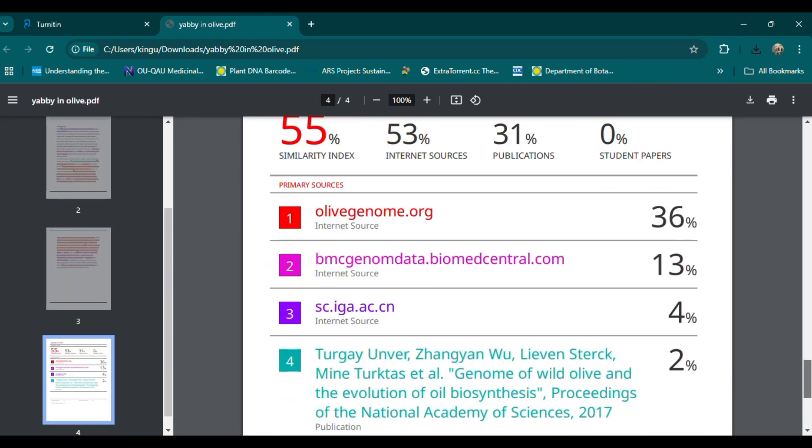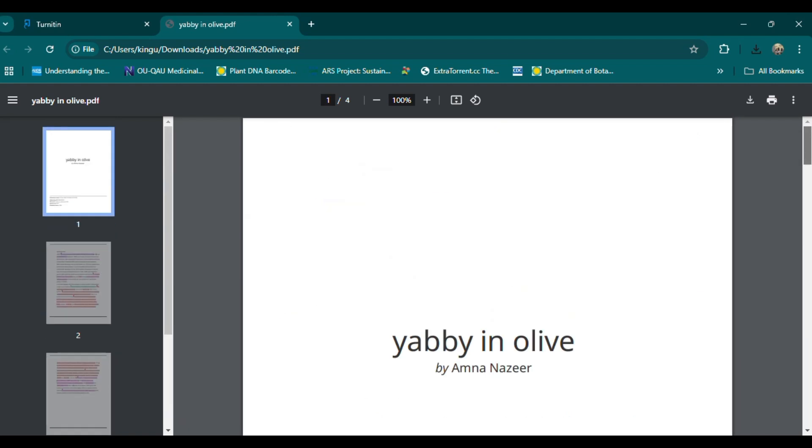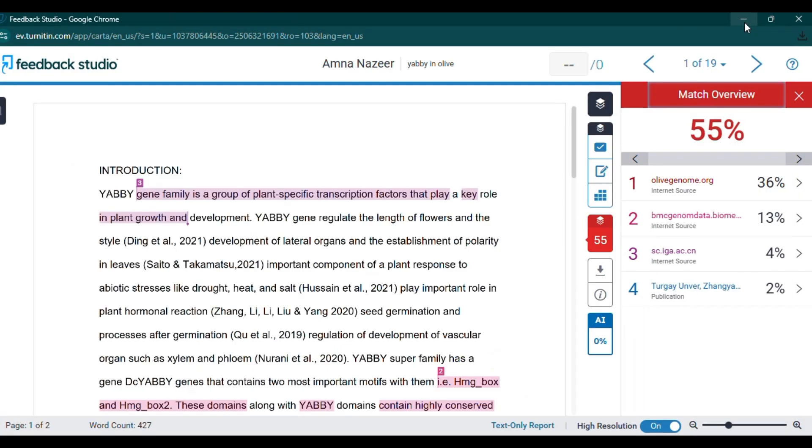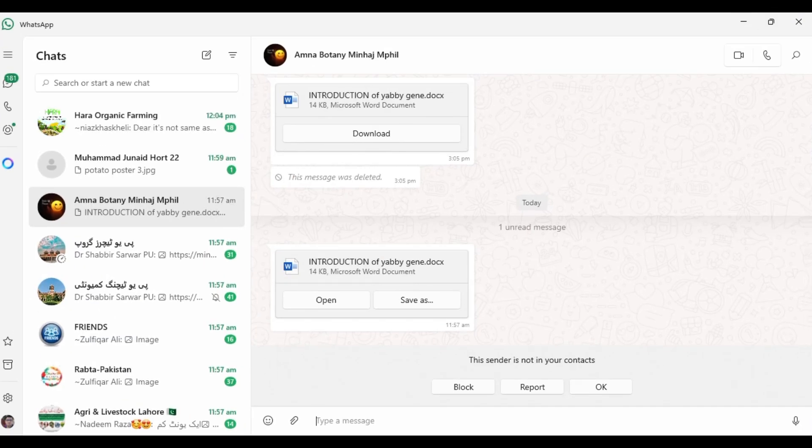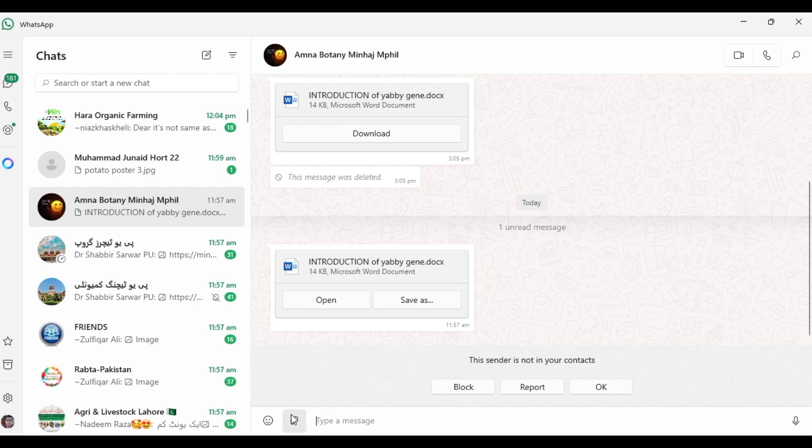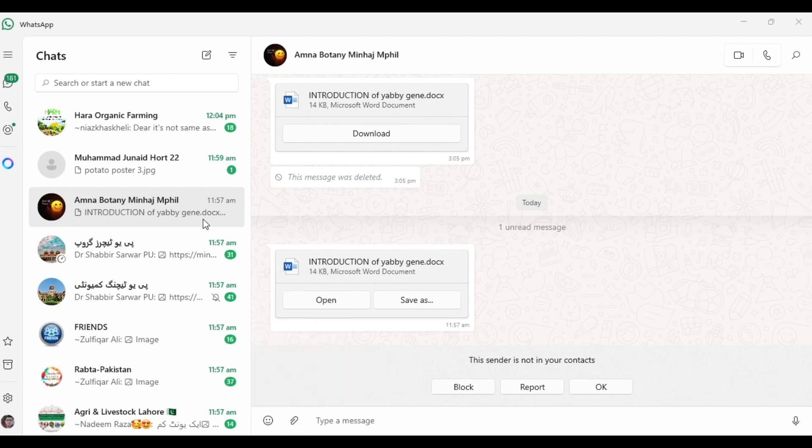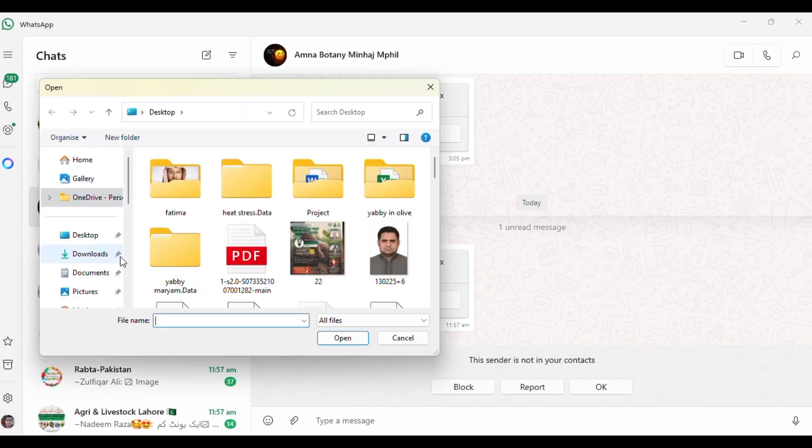Members of this gene family are characterized by two key domains: the zinc finger domain, associated with DNA binding and transcriptional regulation, and the Yabi domain. These genes are unique to seed plants, gymnosperms, and angiosperms, and have been extensively studied for their roles in leaf morphogenesis, floral patterning, and overall plant architecture.